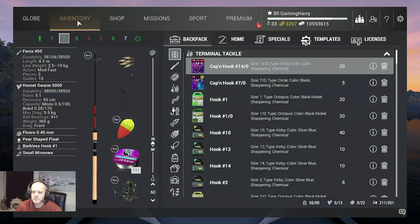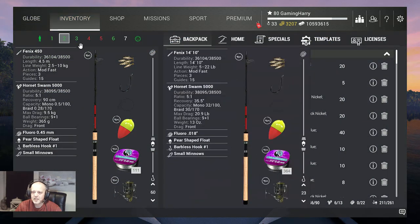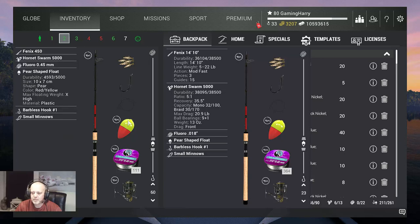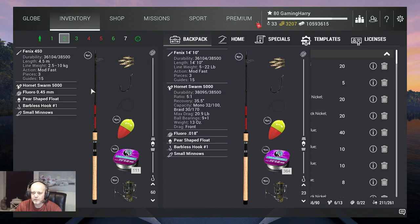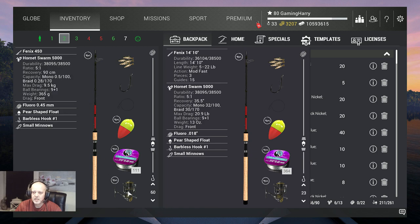What am I using to catch this beautiful fish? I use a float setup not a heavy one, a light one. This is the Phoenix A 450 that's only 10 kilograms. On that I got the Hornet Swarm 5000 that's nine and a half kilograms.